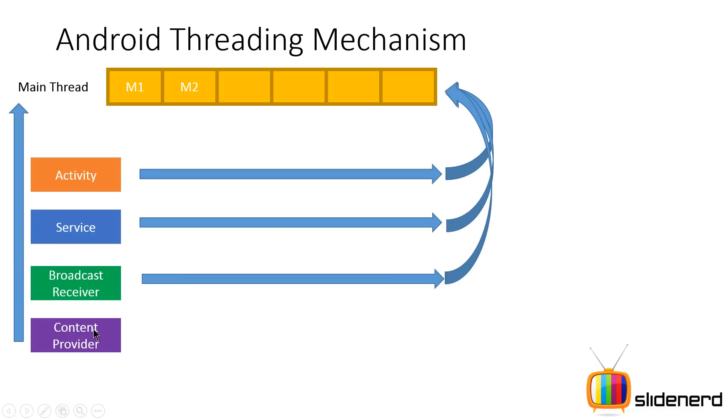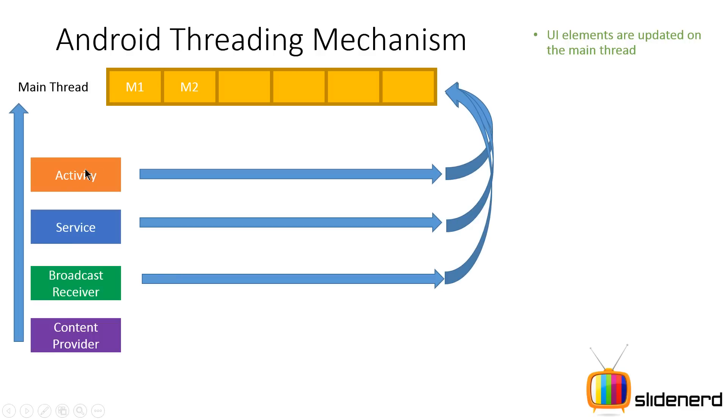Whereas the content provider wants them to run immediately, which is synchronous. It's a technical word for that. So UI elements are updated on the main thread. Remember, all the stuff that is inside the...